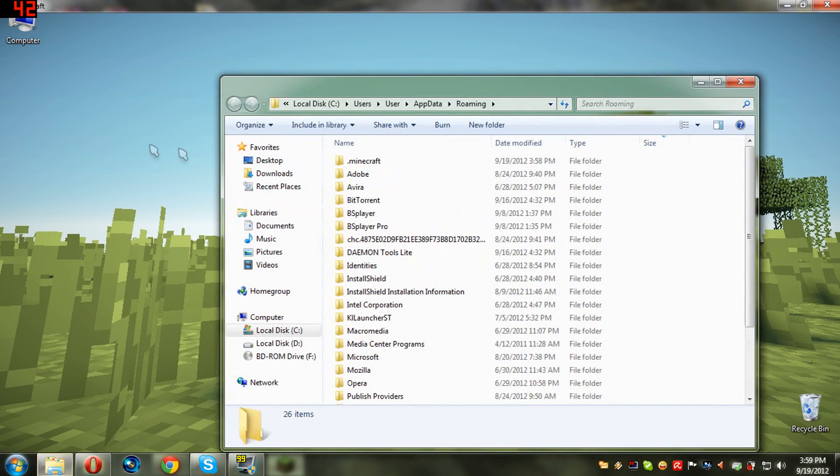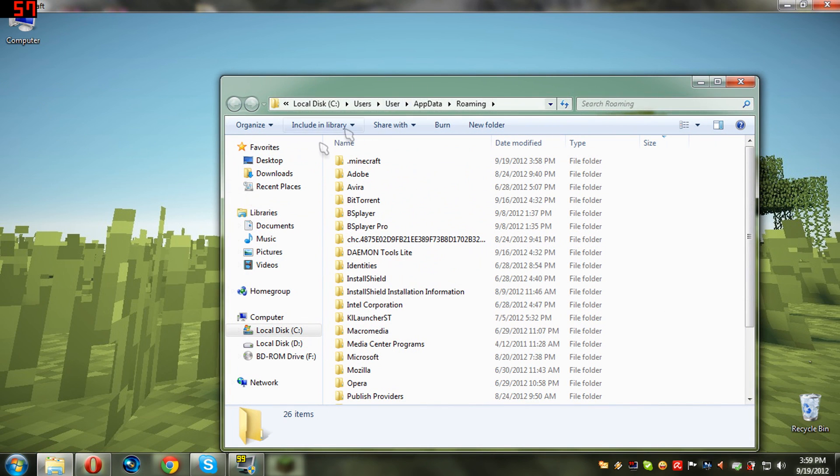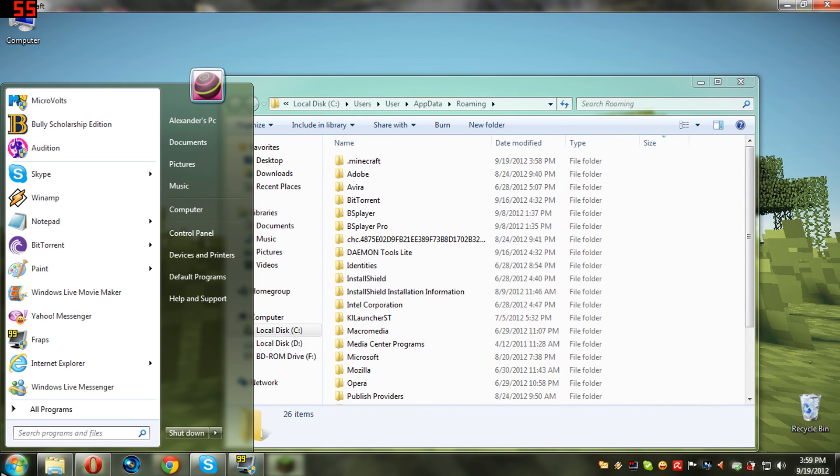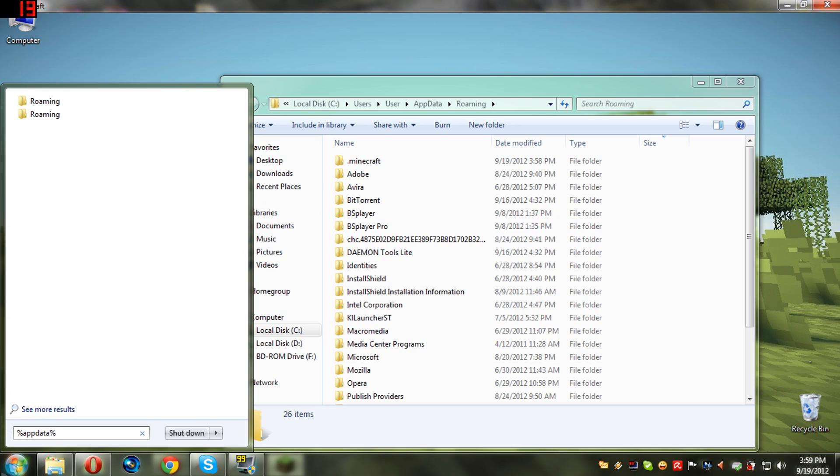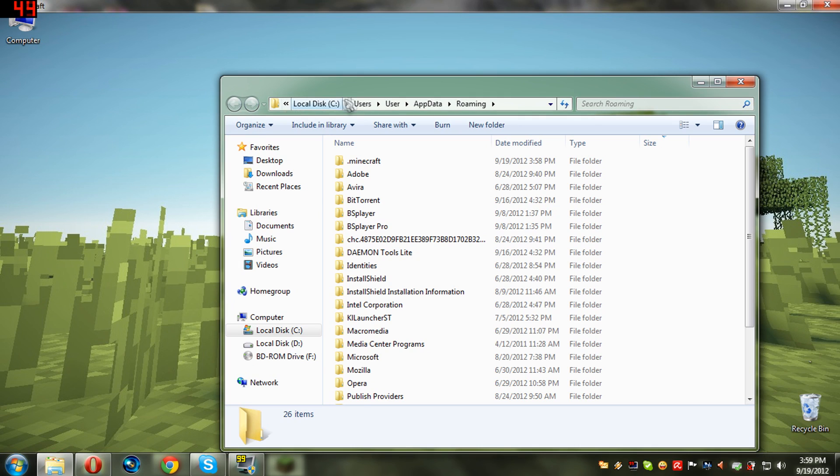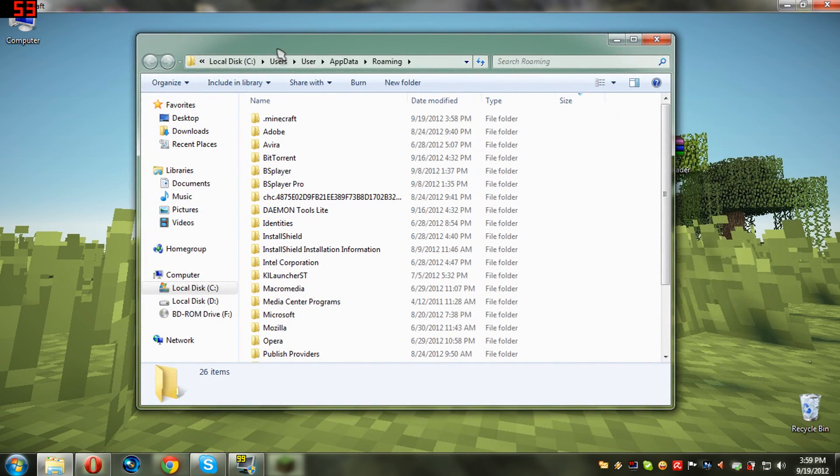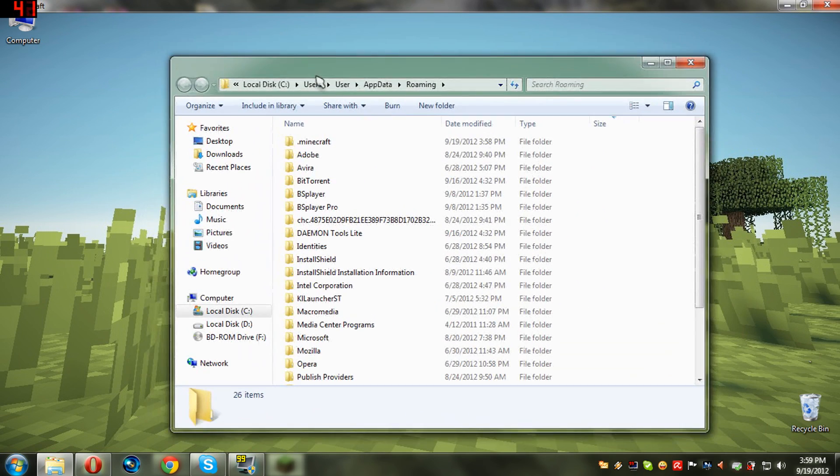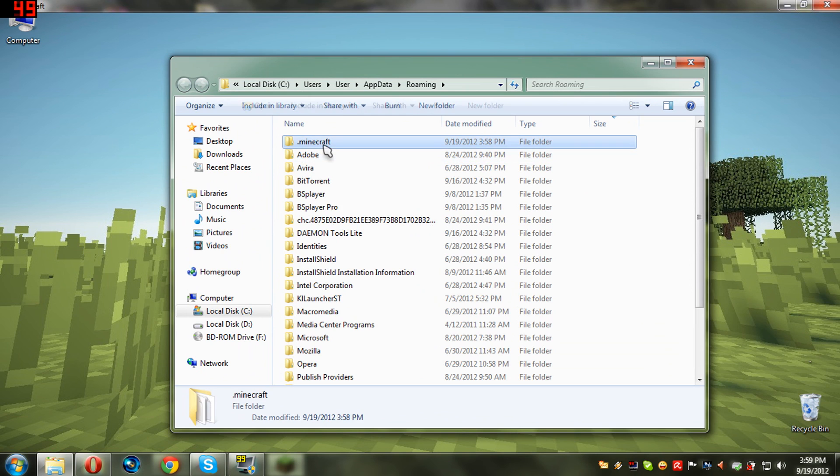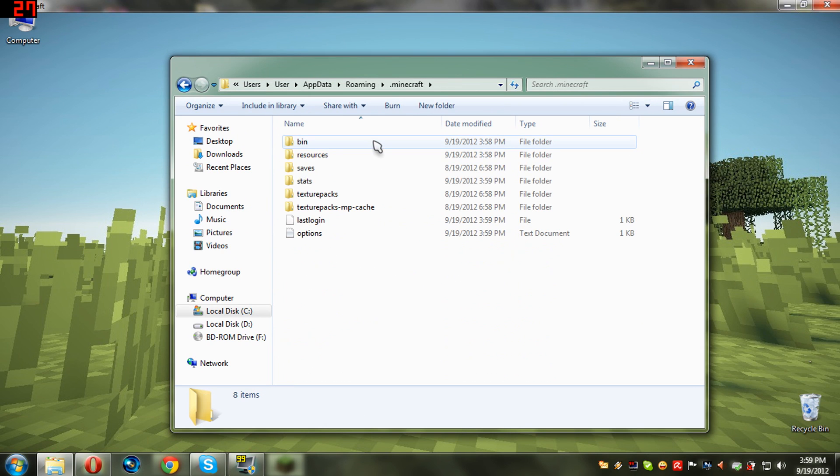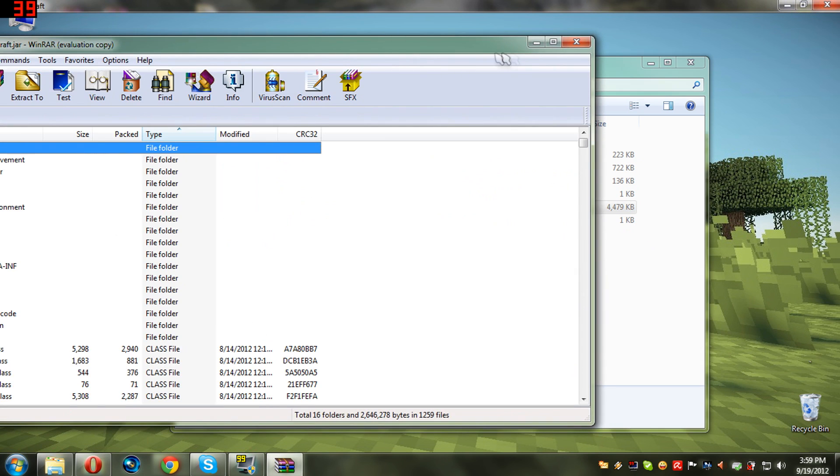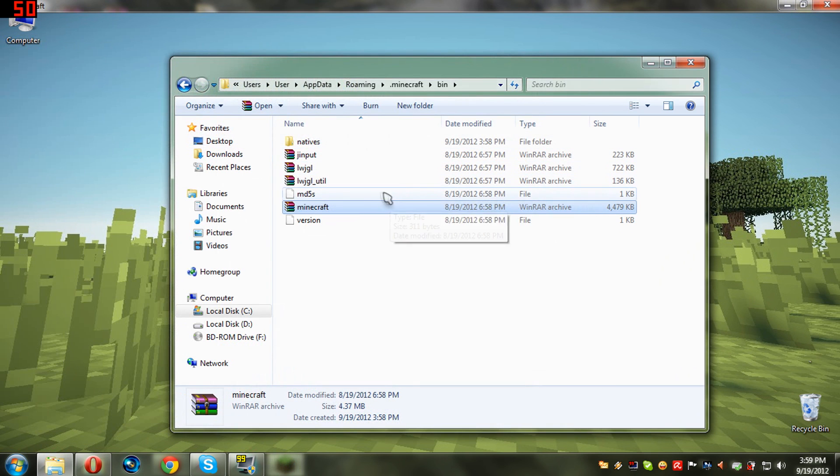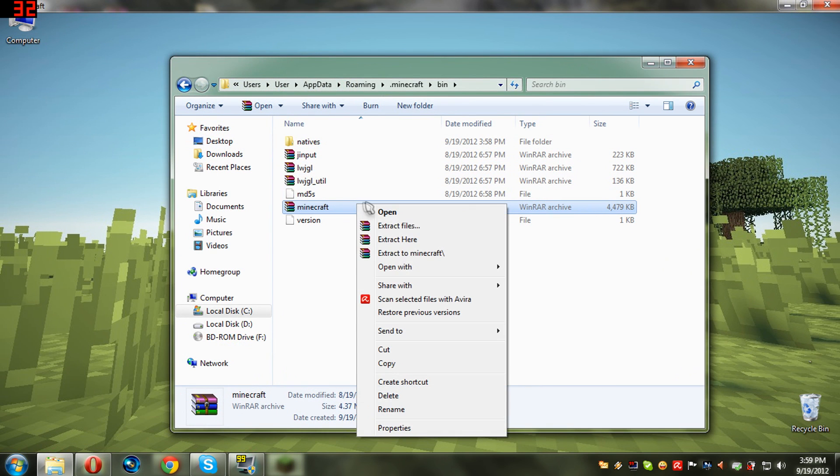Now go to Start, type in percent appdata percent, and go to roaming if you have to. Just click the first one. You're gonna see here a Minecraft folder if you have an update on your game.